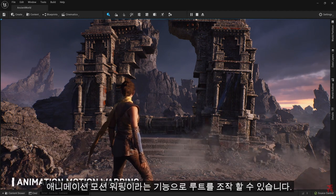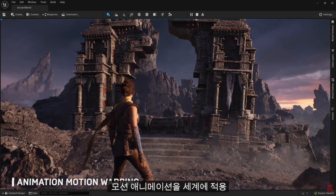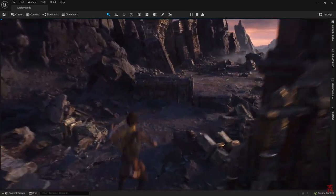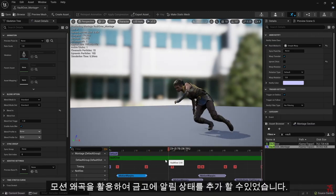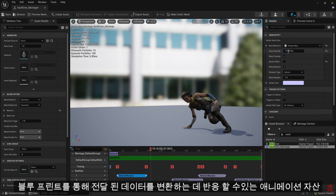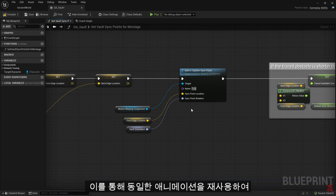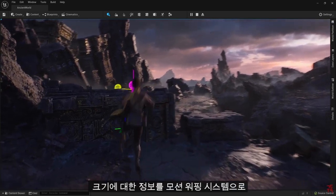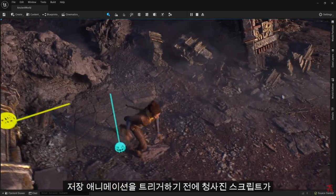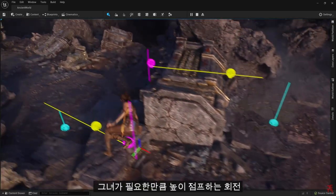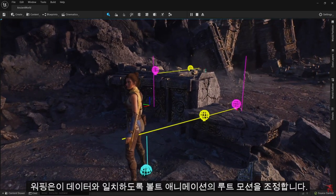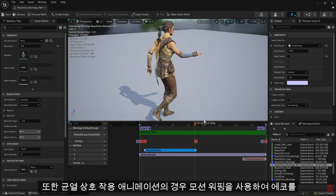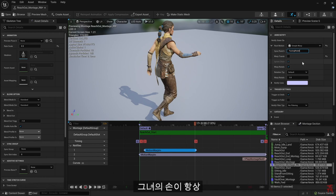We've also added a feature called Animation Motion Warping, which allows you to manipulate root motion animations to adapt them to the world. Echo's Vault animation was authored to the specific dimensions of this rubble. Leveraging Motion Warping, we were able to add notify states in the Vault animation asset that can react to transform data passed in via blueprints. This allowed us to reuse the same animation to vault over other assets of different dimensions, like these pieces of debris, by sending information about their size into the motion warping system. Before triggering the vaulting animation, a blueprint script determines her rotation, how high up she jumps, how far she needs to move to get to the other side, and where her feet should land. Motion Warping then adapts the root motion of the Vault animation to match this data. Also, for the Rift Interact animation, we used Motion Warping to place Echo in the perfect position in order to ensure her hand would always touch the rift.